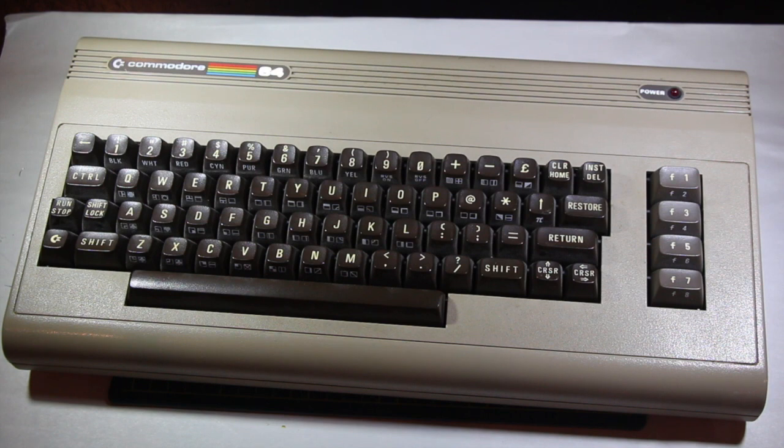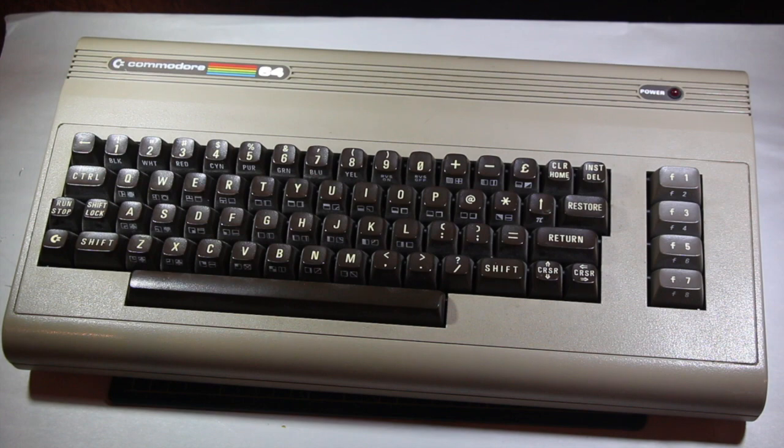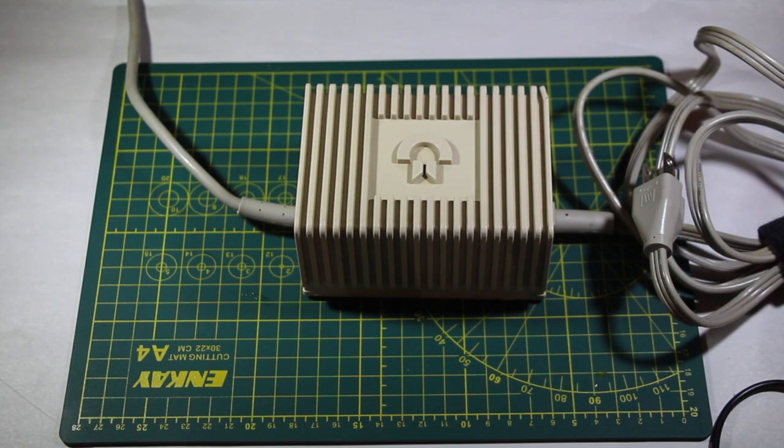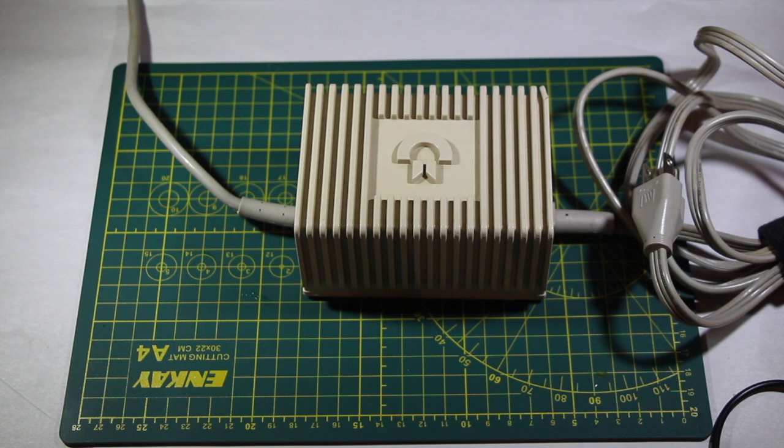This computer certainly withstood the test of time after being in existence for nearly 40 years, but its various components are definitely showing their age. Here we have an original Commodore 64 power supply, though it is a later revision.